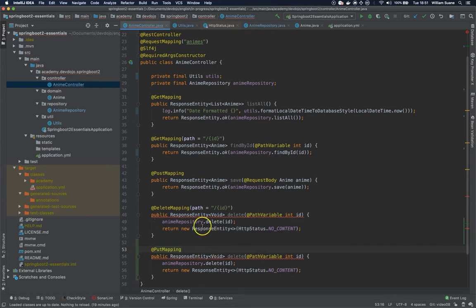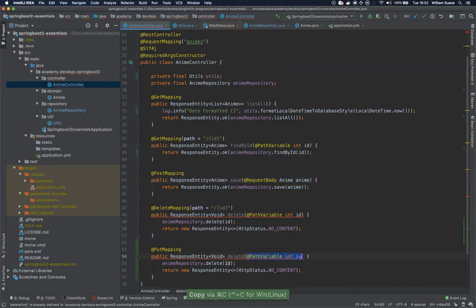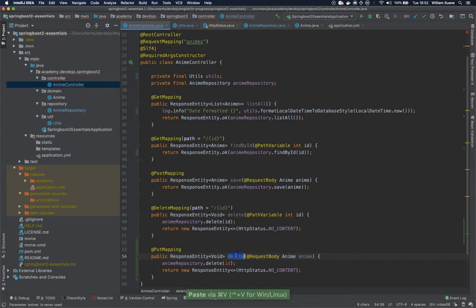Again PUT mapping, this is the only one we are going to replace the entire object. This is how the put request should work, just replace everything. So we are going to copy this request body, replace here and change the method name to update.